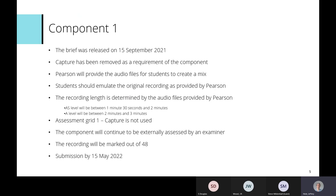Students should emulate the original recording as provided by Pearson. In the zip folder with all the audio files, the original recording is provided as well. The recording length is determined by the audio files provided by Pearson. AS level will be between one minute 30 seconds and two minutes, and A level between two minutes and three minutes. The arrangement and structure of the piece should not change.